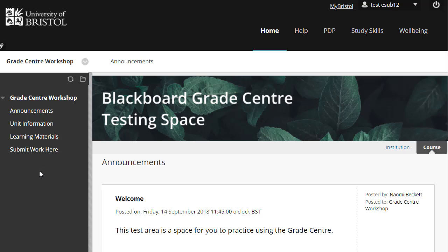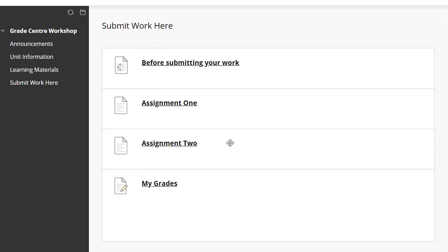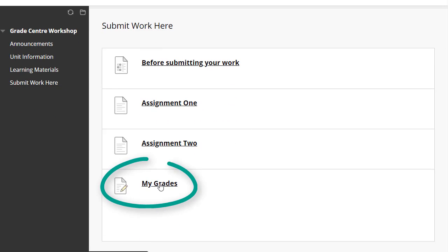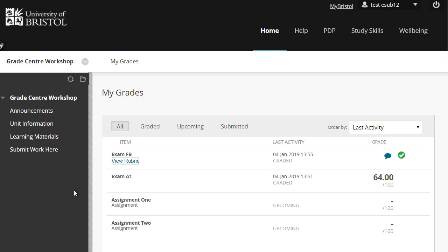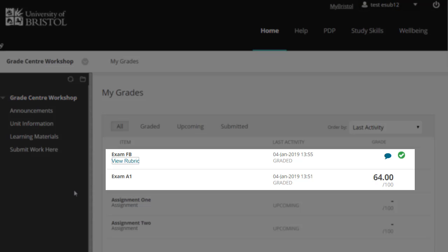From the left-hand side panel, click on Submit Work and then My Grades. You will be able to see a list of your assignments, including your exam results and feedback.